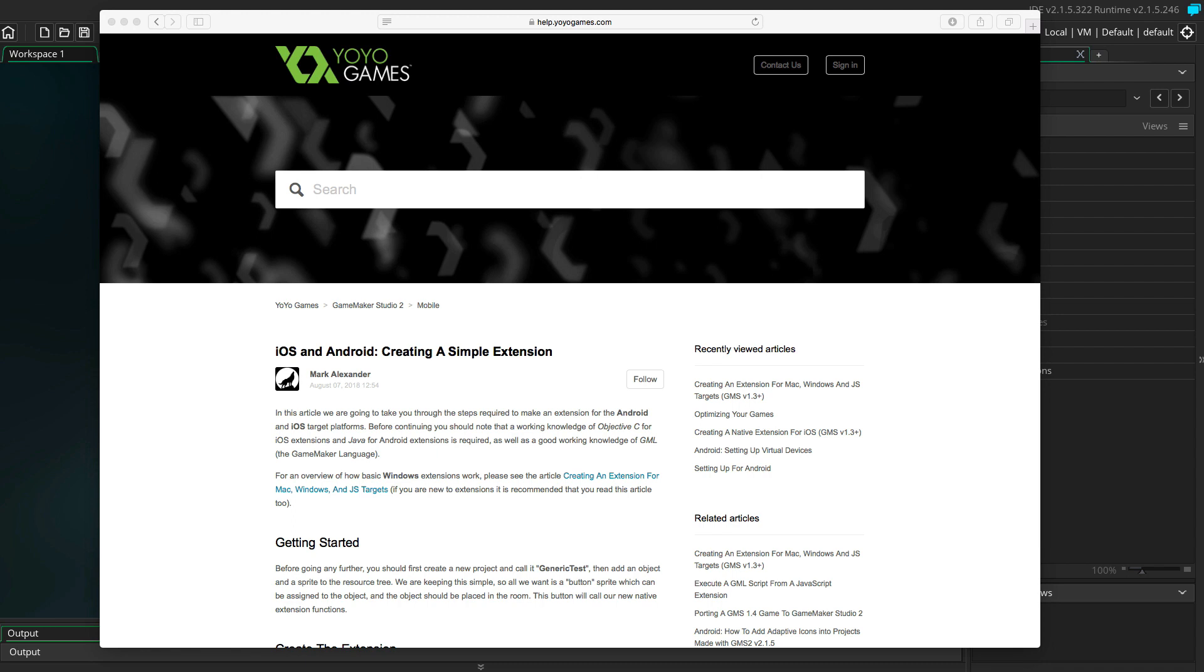Hi there, I'm Mike. Today we're going to have a look at how to create an Android extension in GameMaker Studio 2.